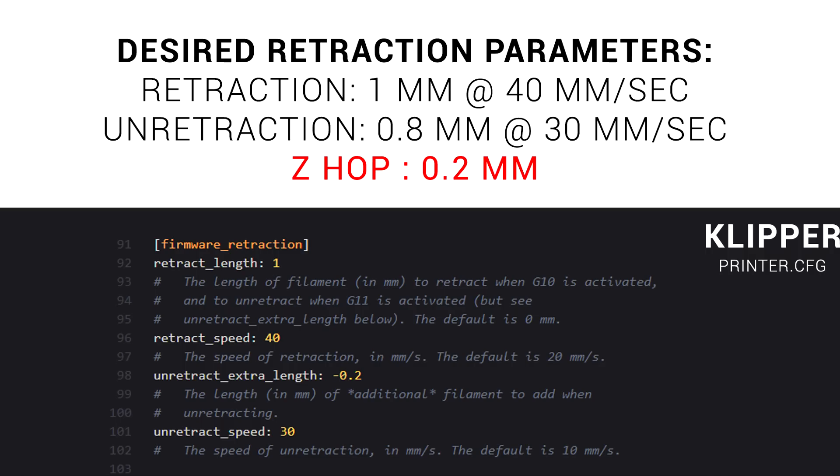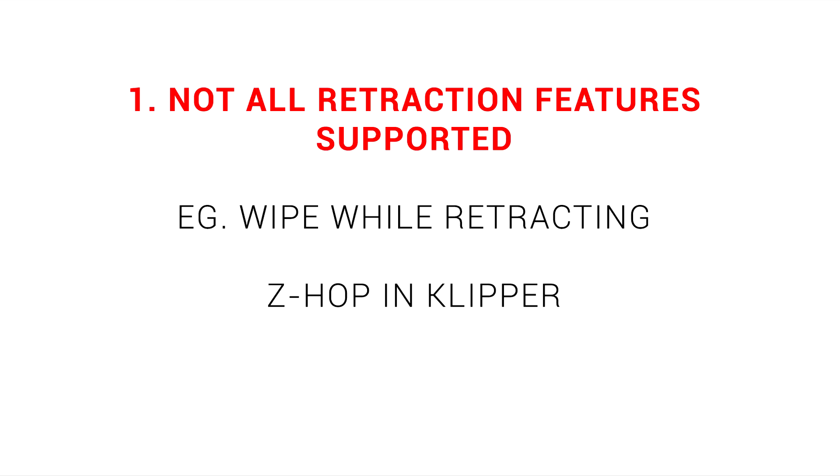And as we saw earlier, Z-hop is not supported in Klipper currently, so to retain this combination, you might need to play with the slicer a little.